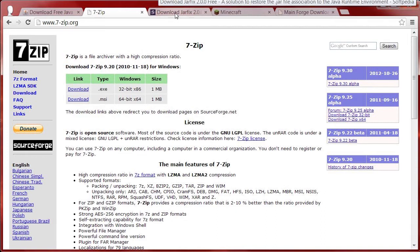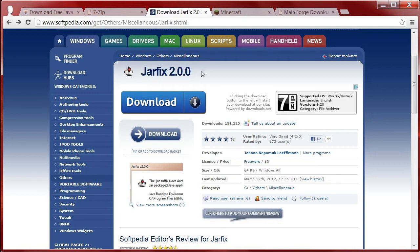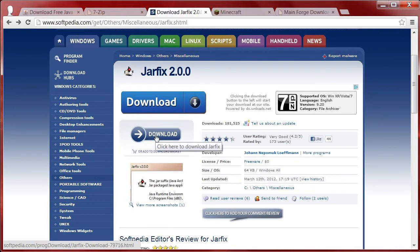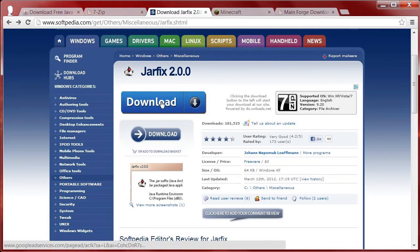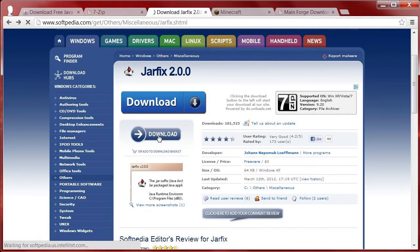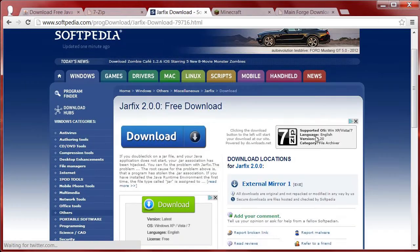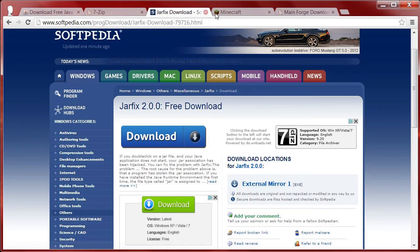Next thing you want to do is download an executable called JARFIX. It fixes a lot of headaches, especially when dealing with server and JAR files. I'll show you how to download it because Softpedia is a bit of a mess with their ads — don't click the main one, click on this one right here. Then click on the external mirror and that's how you download it.